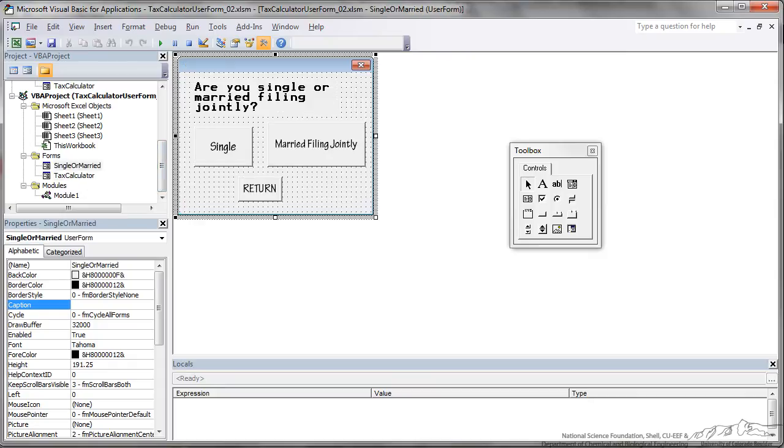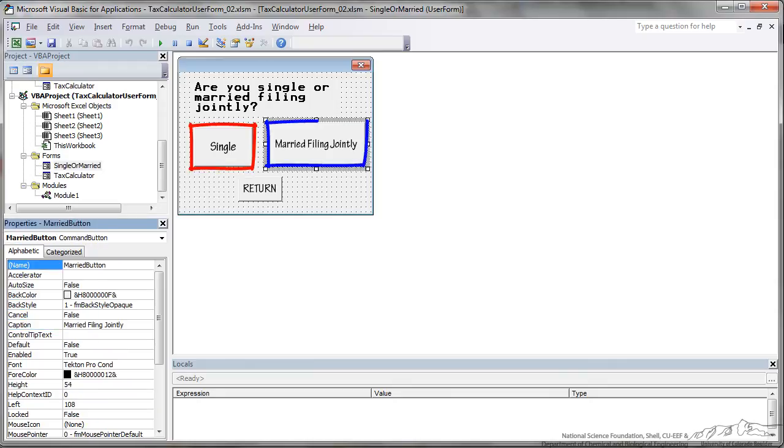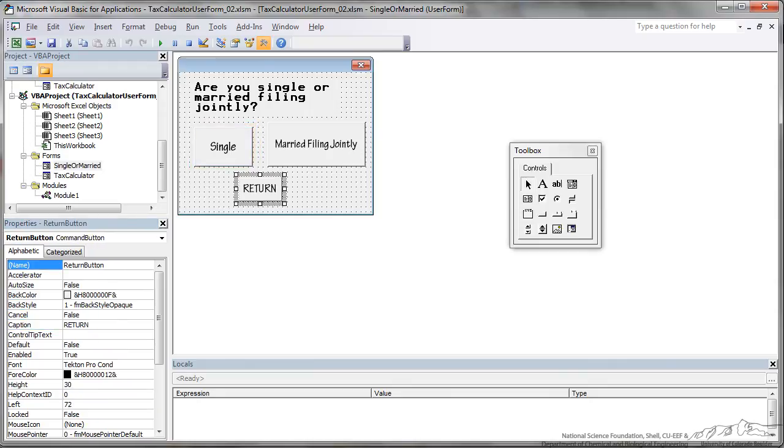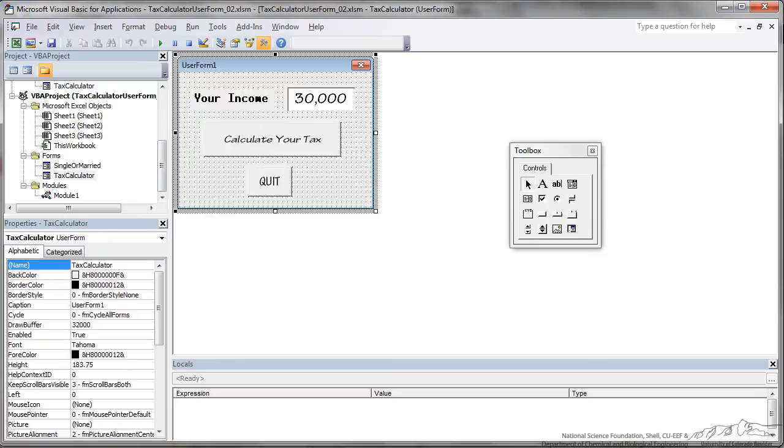So the single or married user form has two buttons, it has a single button and a married filing jointly button. It's also got a return button that will return you back to the main form. We've set up the user forms, we've formatted it to our specifications and now we're going to actually code the buttons.